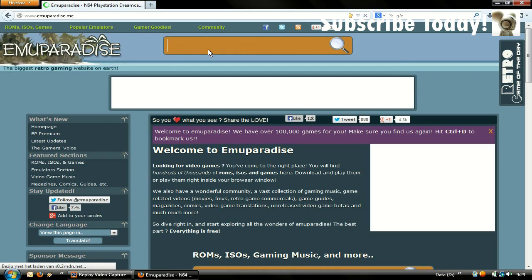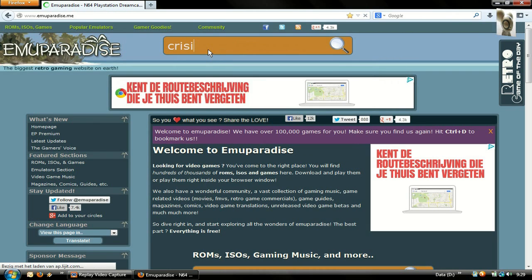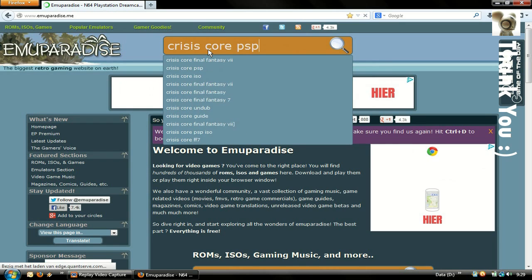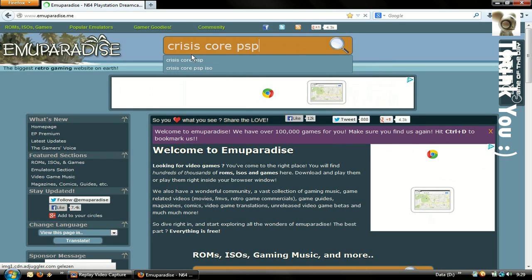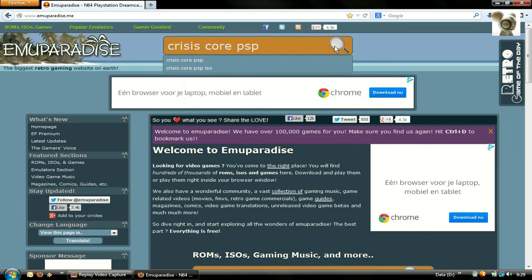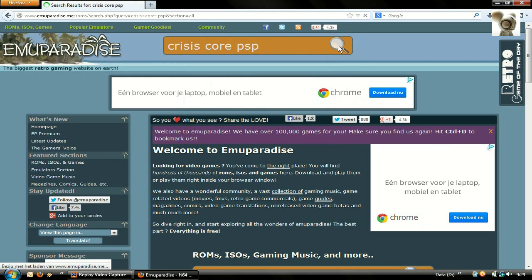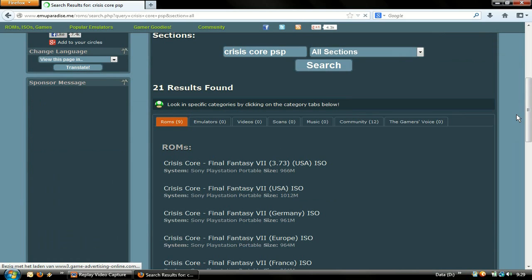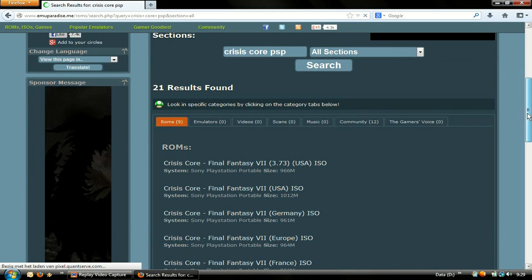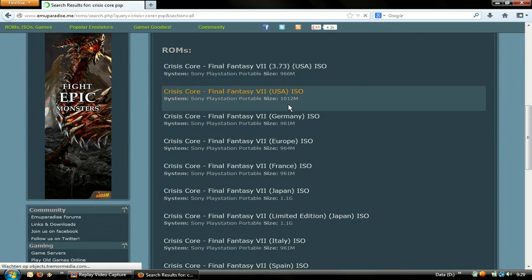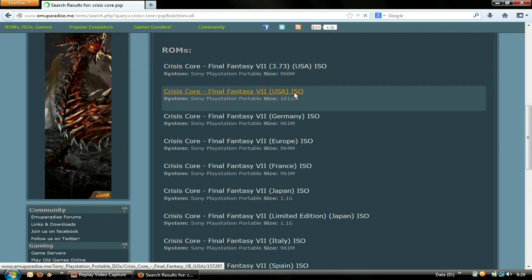Now enter the name of the game you are looking for and end with the name of the system — in this case, PSP. Be sure it's the USA version.